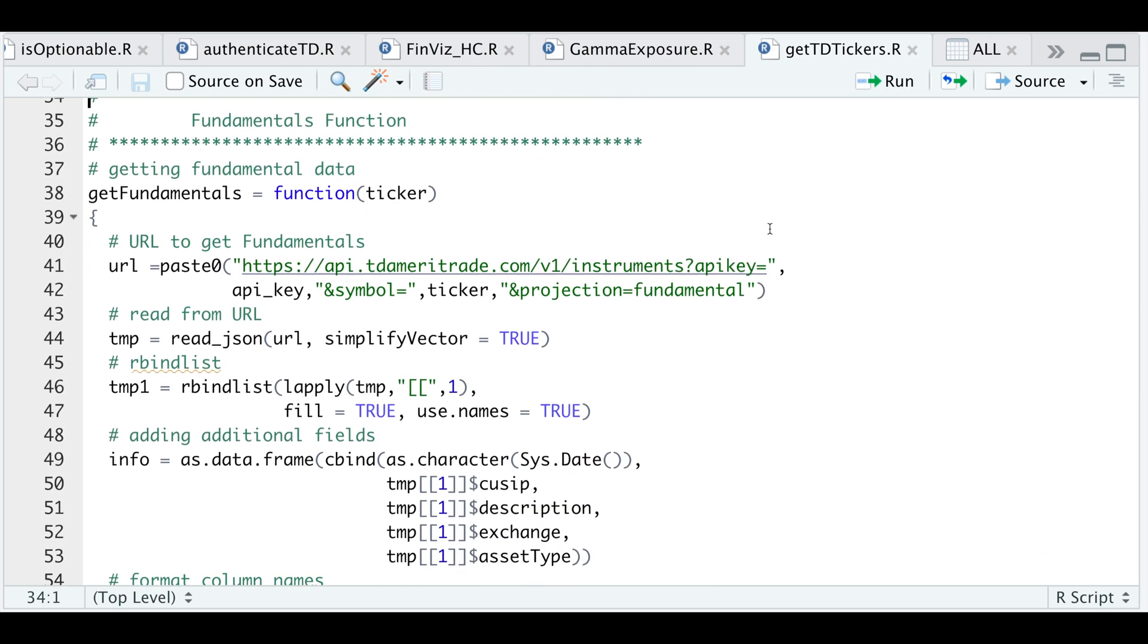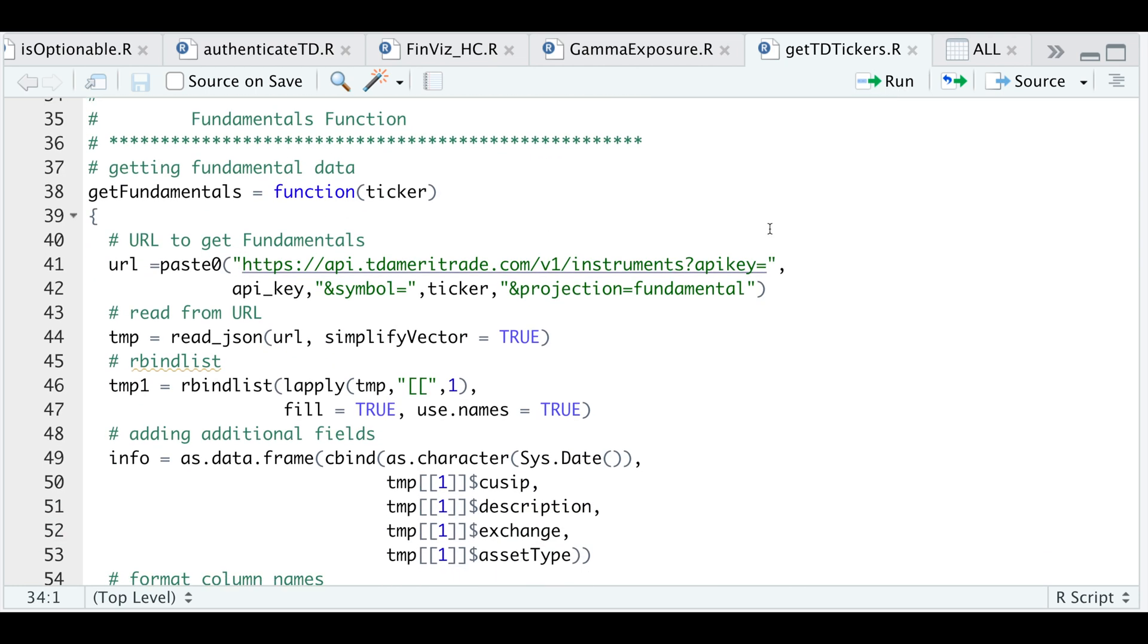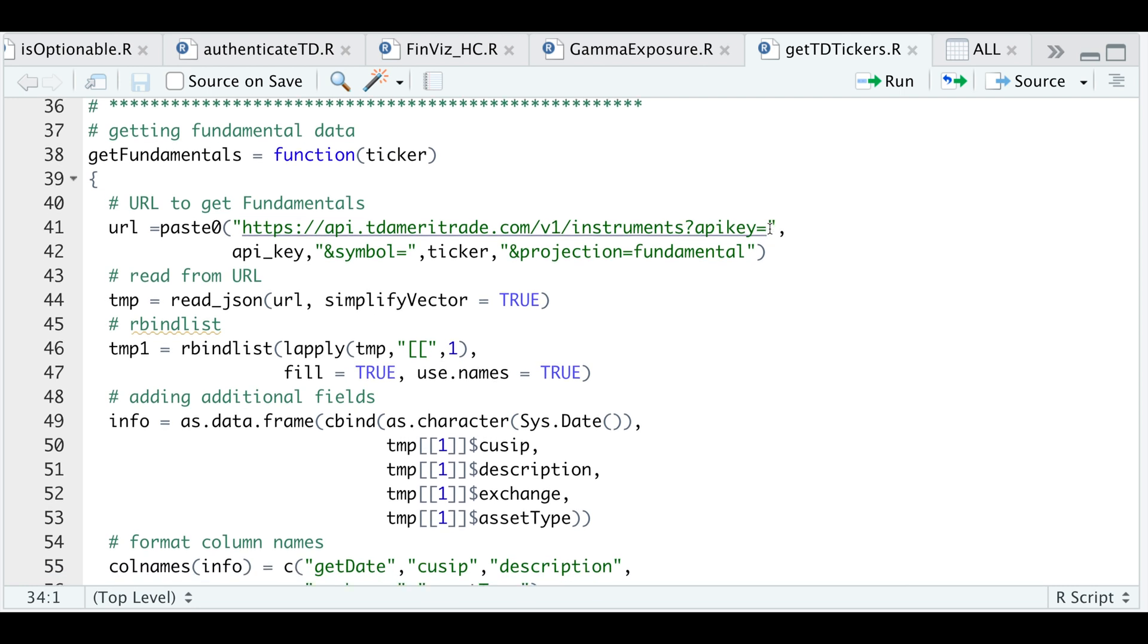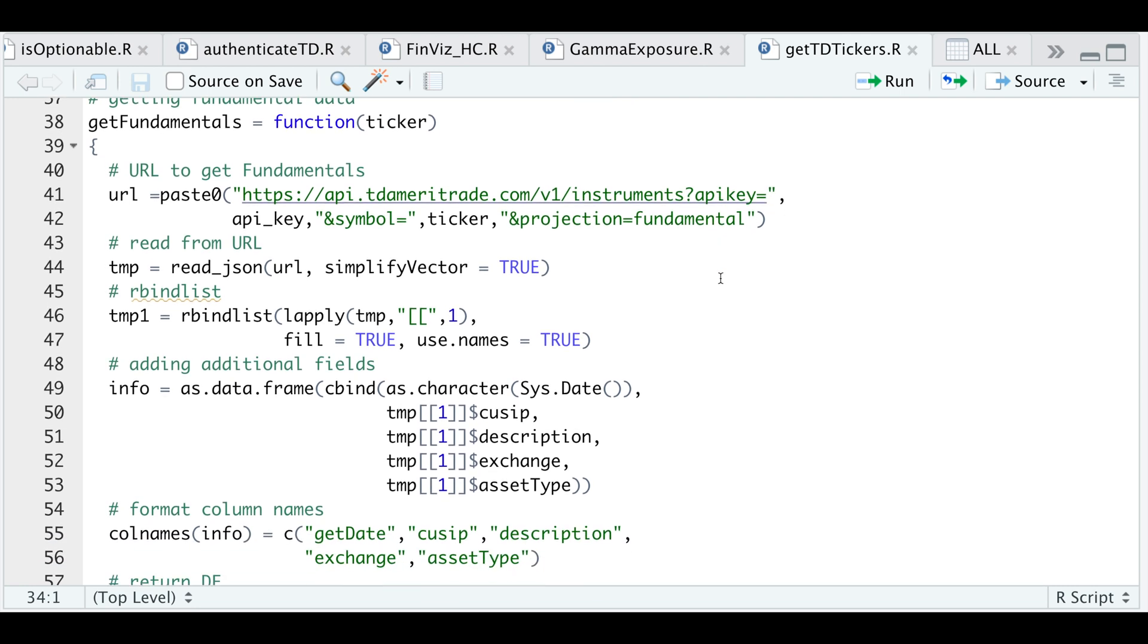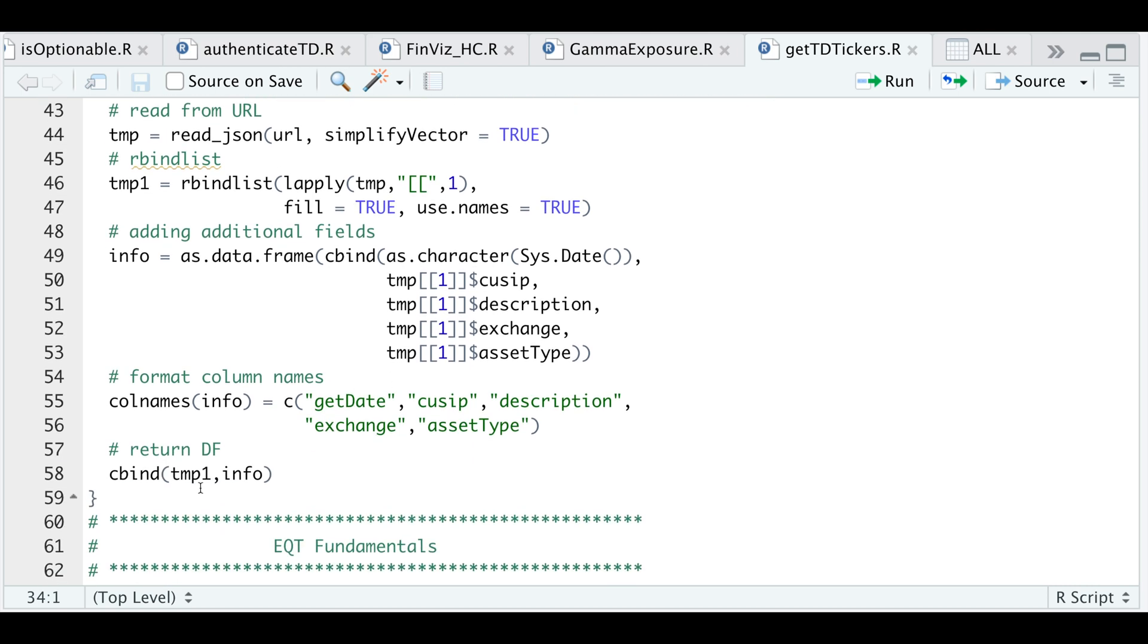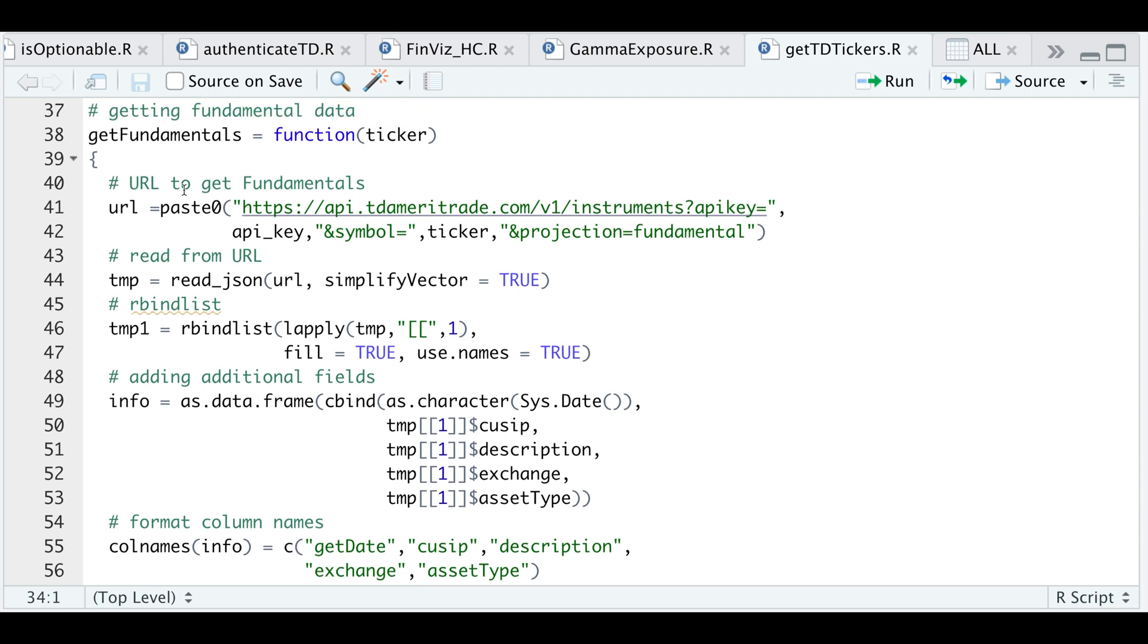So then I created another function to pull fundamental data using this API. So essentially, the same thing, just pass in the URL, read in the data, we're going to row bind, convert it as a data frame, change the column names, and then combine the ticker data with the fundamental data. So I'll go ahead and run this function.